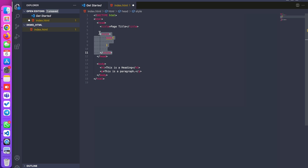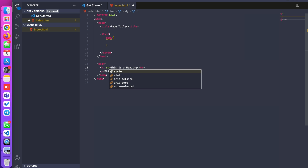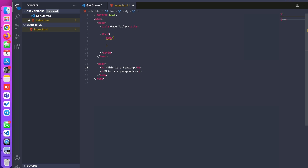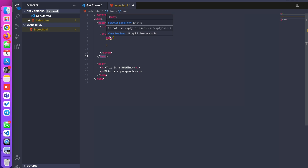Also, if you attach some style to the attributes of an HTML element, that is also called inline style. With inline style, you always close before the head tag. I am taking body as the selector.